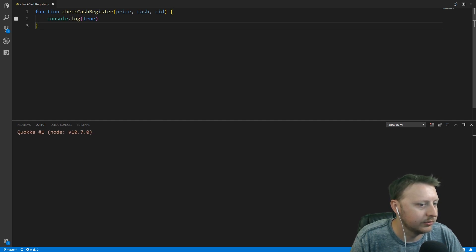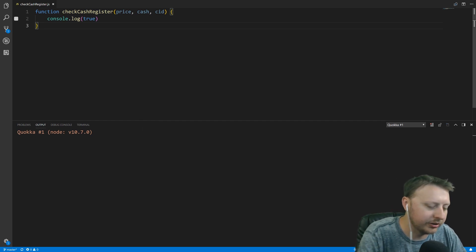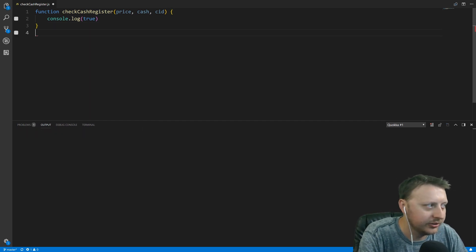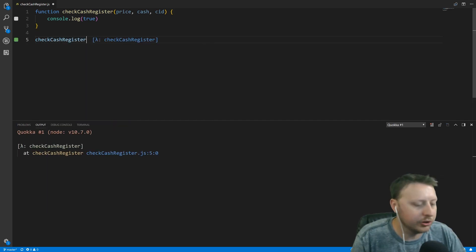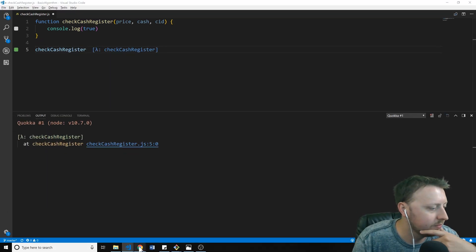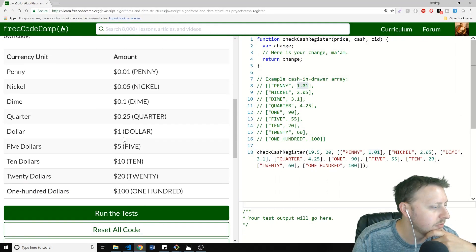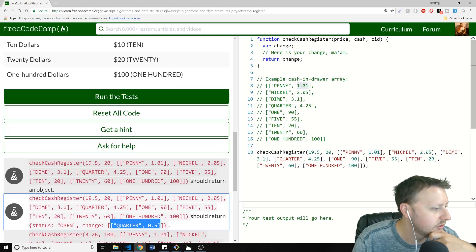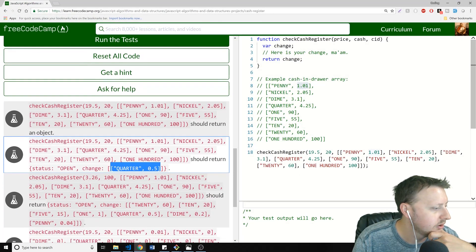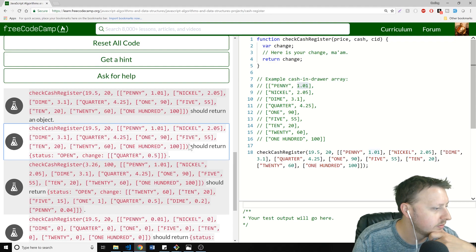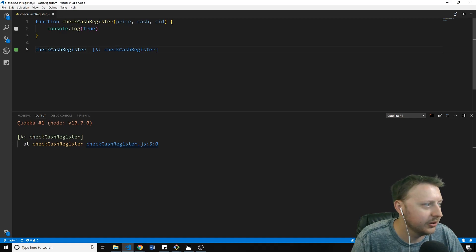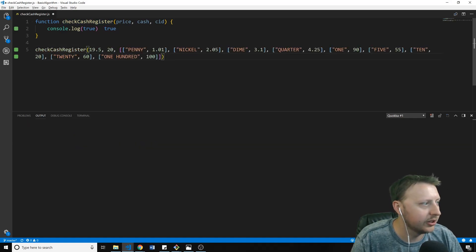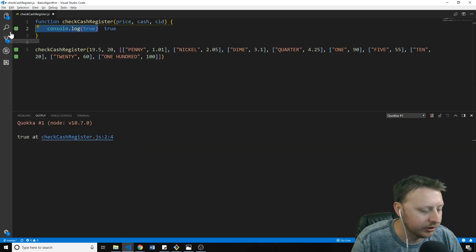The console.log isn't doing anything because we're not calling the function. Let's go ahead and call checkCashRegister — we'll grab the first example from FreeCodeCamp — and now you'll see it console.logs correctly.